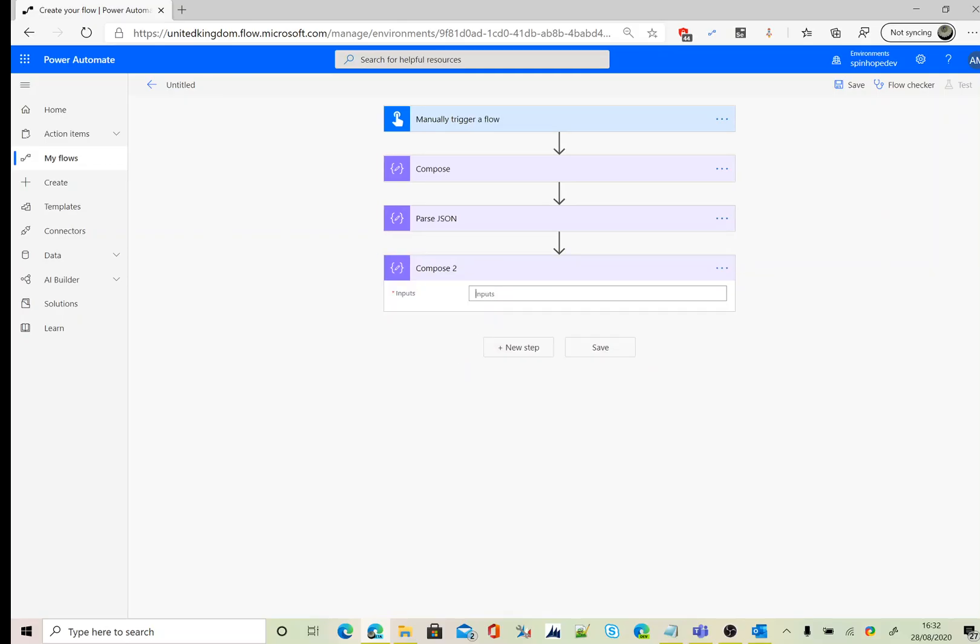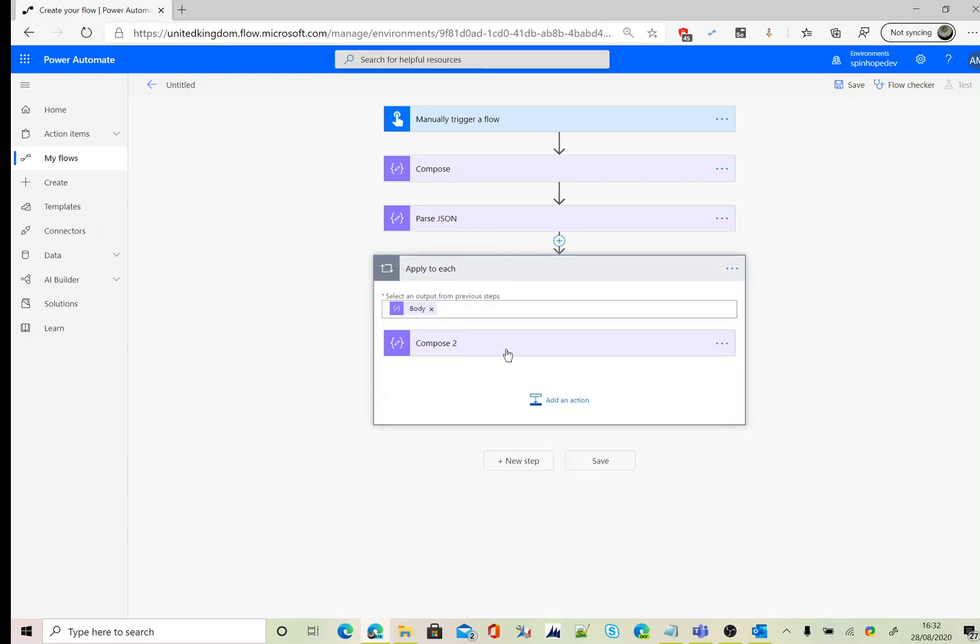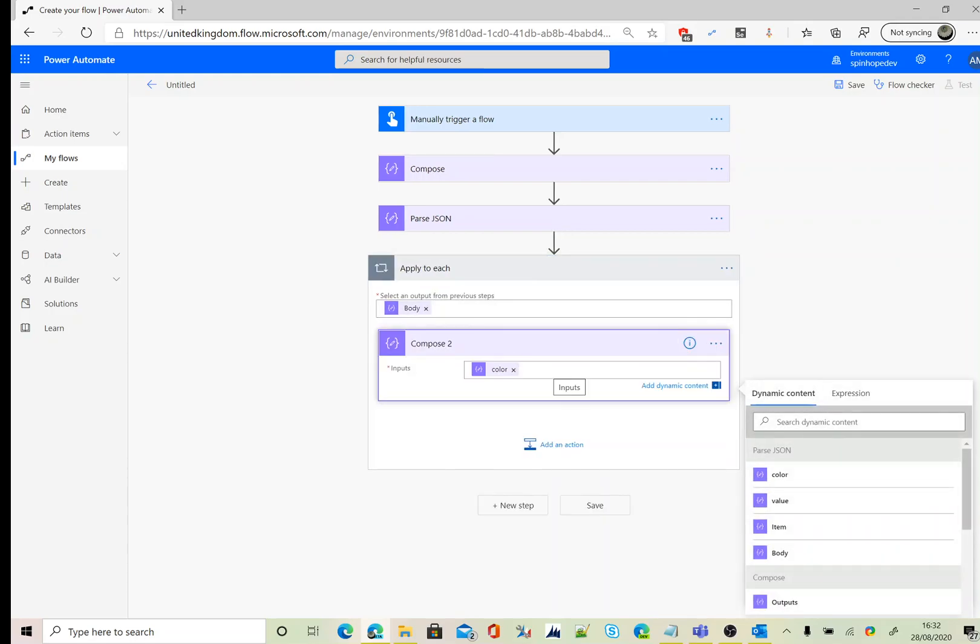In another compose, I'm going to declare... Here you can see this parse JSON step, you can iterate these elements which is color and value. So I'm going to get color, and also I'm going to say a dash and say value.